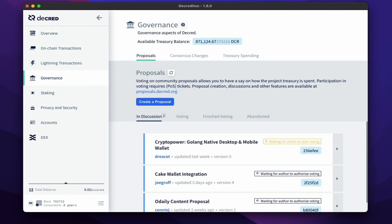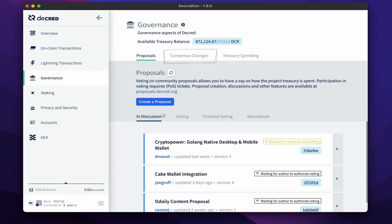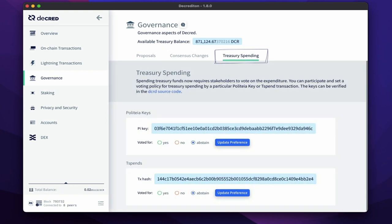As a recap, if you hold a DCR ticket, you can vote on proposals that fund work in the Decred ecosystem, you can vote on consensus changes to upgrade Decred's blockchain, and finally, you can vote and verify spending from the Decred treasury.